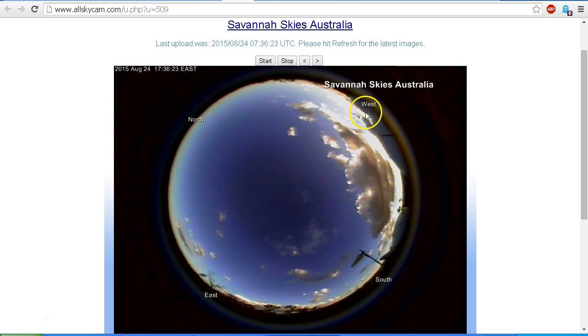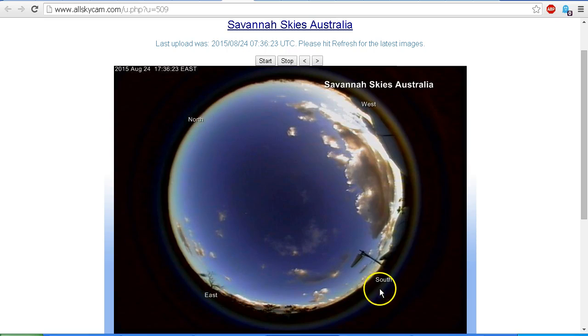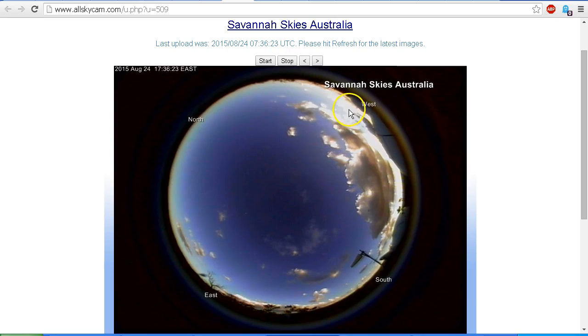These cardinal points as shown on this webcam are not correct, but I did match it up using the Sun when it was visible.